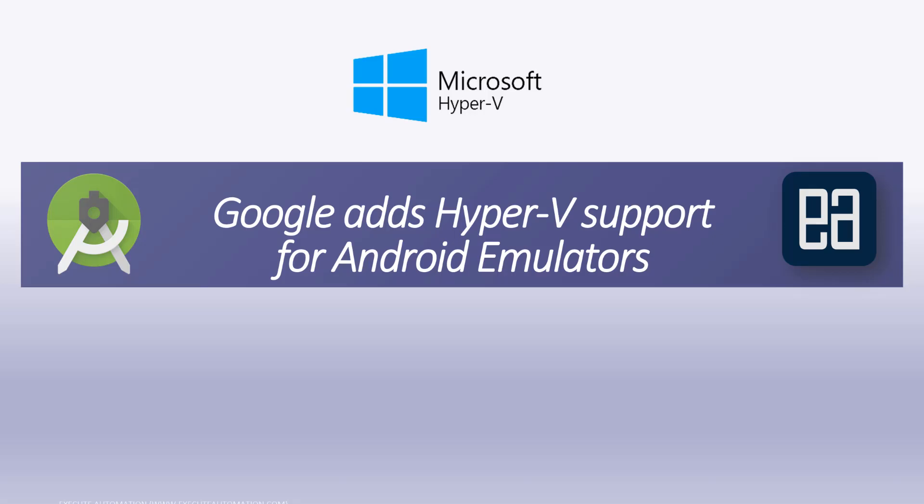You don't really have to turn off Hyper-V anymore. You can seamlessly work with Hyper-V for Android emulator. Let's quickly see everything in action and understand how things work.